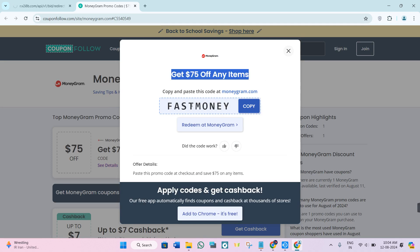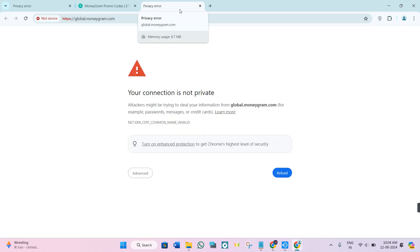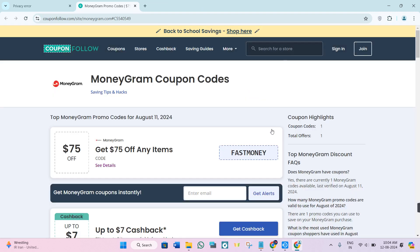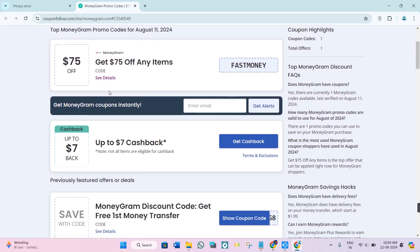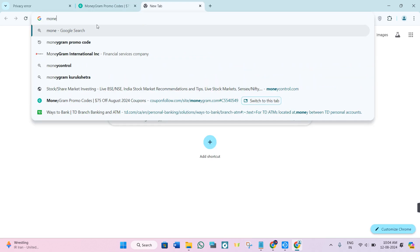It will show you the coupon code in front of you, so you just have to copy this code from here and then click on 'Redeem at moneygram.com'. This will redirect you to moneygram.com, where you just have to create your account on MoneyGram if you don't have one, or you can log into your existing account.